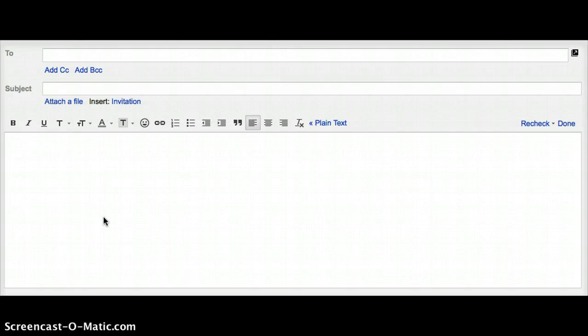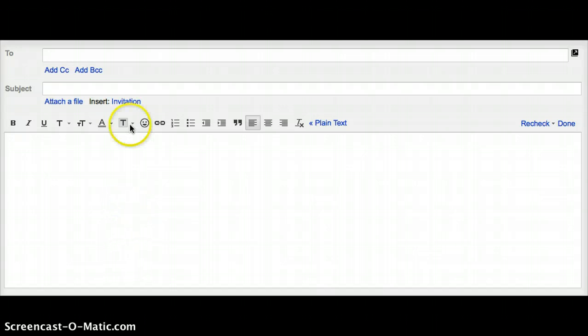Today we're going to learn how to write an appropriate and clearly understood email. The first step to this process is to enter the email address of the person or people that you're sending the email to.